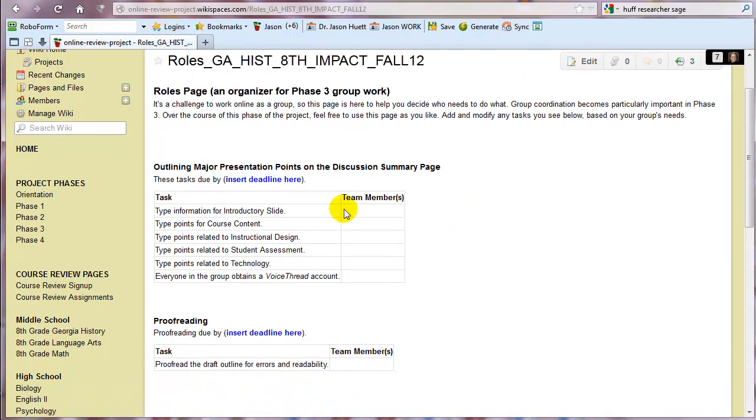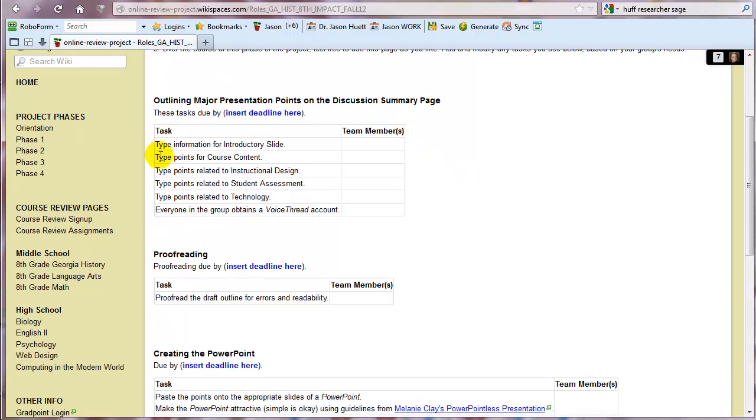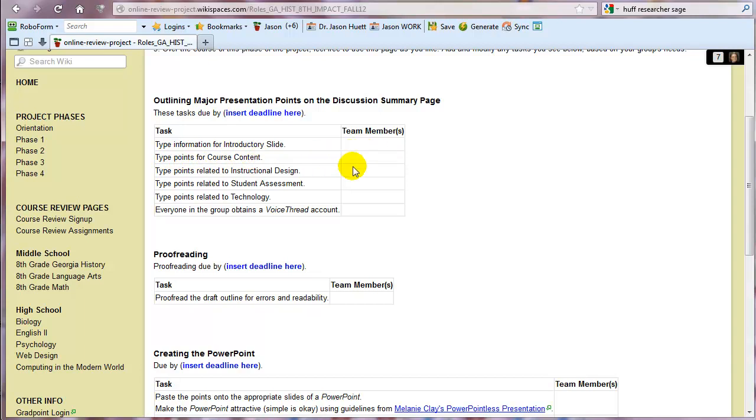And here you see that we've got headings, different types of things that can be done. We have the heading of outlining major presentation points on the discussion summary page. So somebody needs to type information for the introductory slide. Somebody needs to type points for the course content. So what are those things, those strengths and weaknesses that you guys found in your discussion from phase 2? Somebody needs to input that onto that discussion summary page, which we'll look at in a minute. Somebody needs to go back and look at the phase 2 discussion and see what you guys said about instructional design.